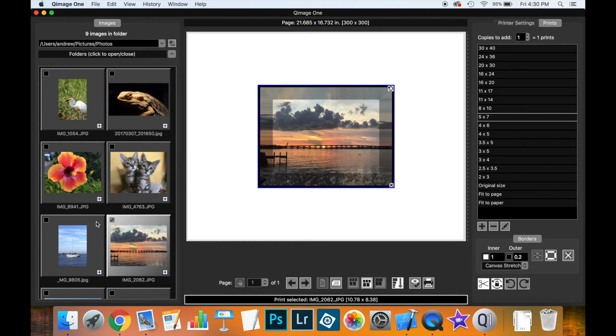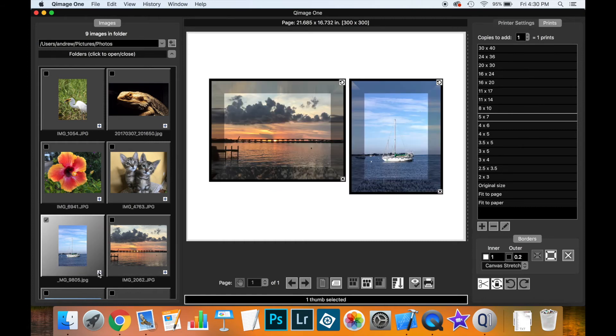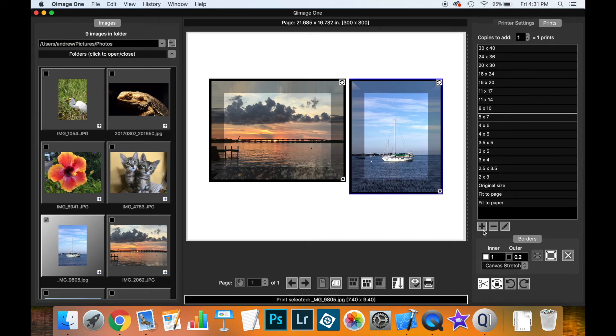You could add another print, let's say we want to add this one down here. And it has the borders, whatever borders you had set down here in the user interface. But you can control the borders of the print separately.